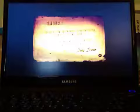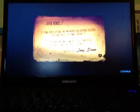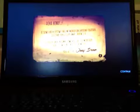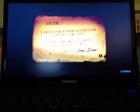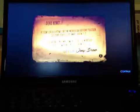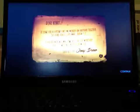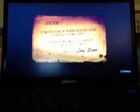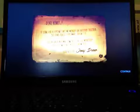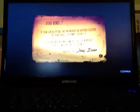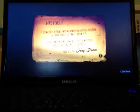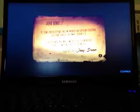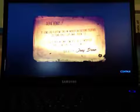Dear Henry, it seems like a lifetime since we worked on cartoons together. 30 years really slips away, doesn't it? If you're back in town, come visit the old workshop. There's something I need to show you. Your best pal, Joey Drew.